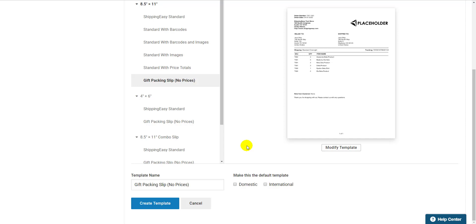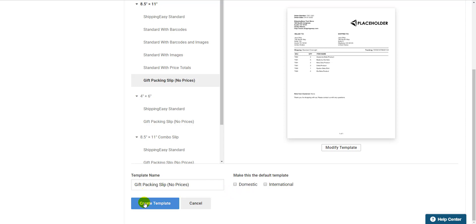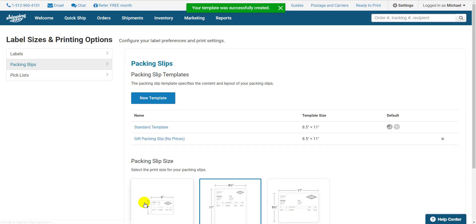Down at the bottom, I can adjust the template name if I want and make it a default template for domestic or international orders. I won't make this the default, but it's easy to change if I wanted to. Just hit Create Template and there you go. New packing slip created. Easy.